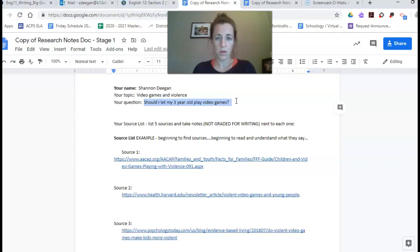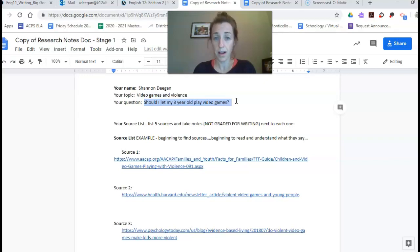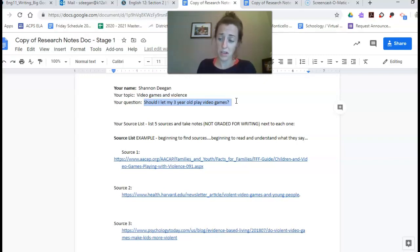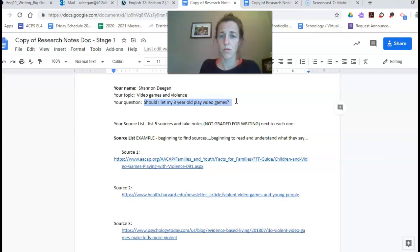For example, I worked with one classmate who said I want to look at whether kids should go to college and we changed it so that he's now looking at whether he should go to college and which one should he go to.